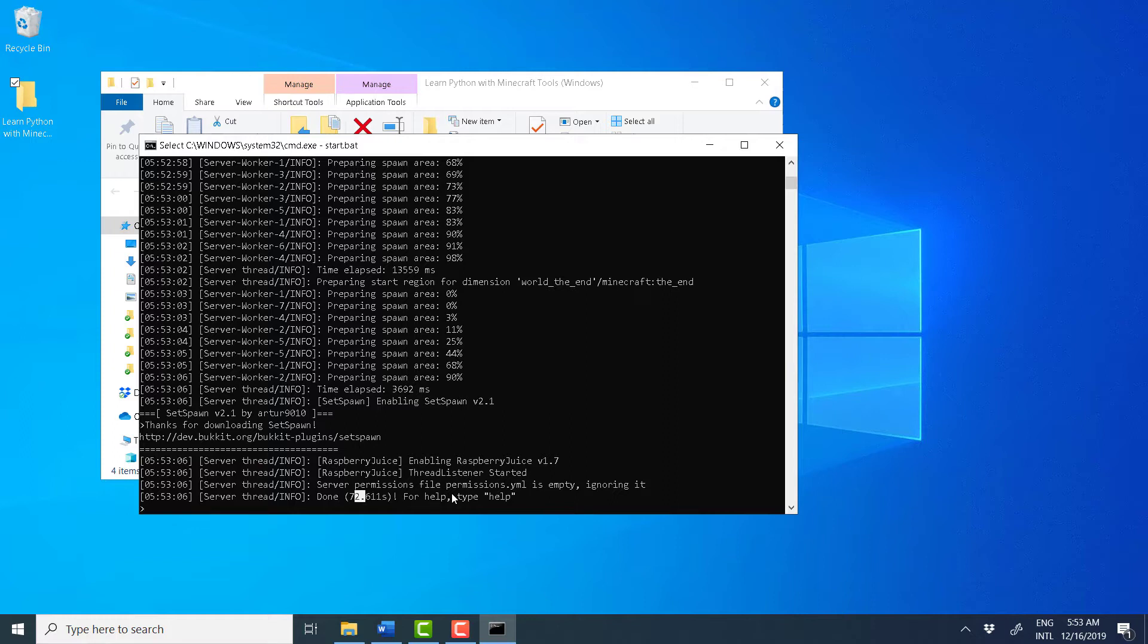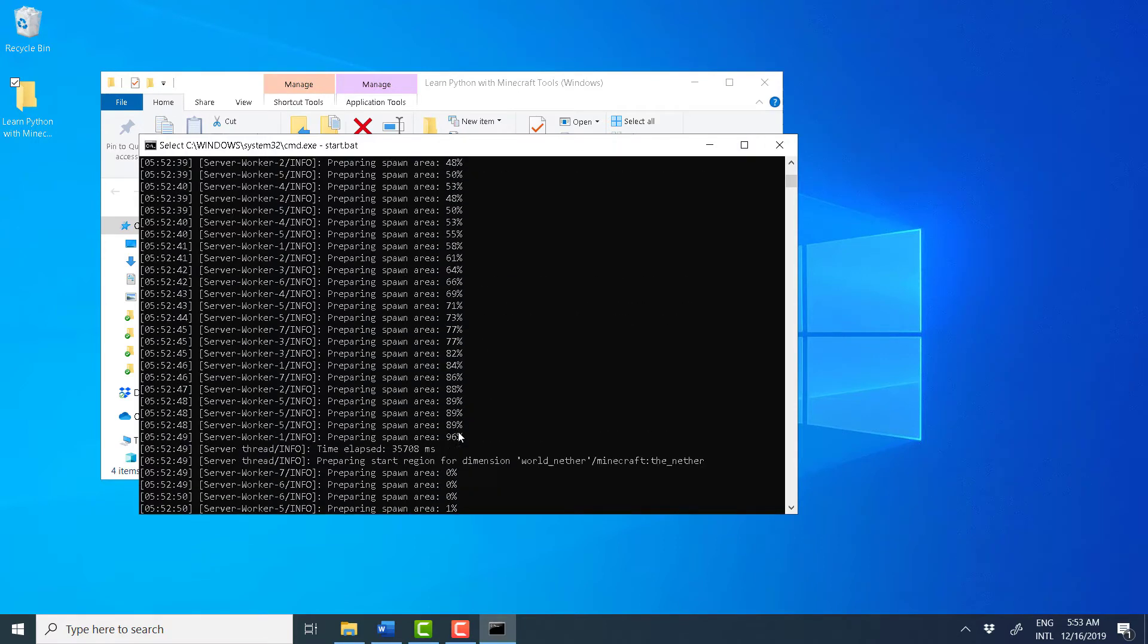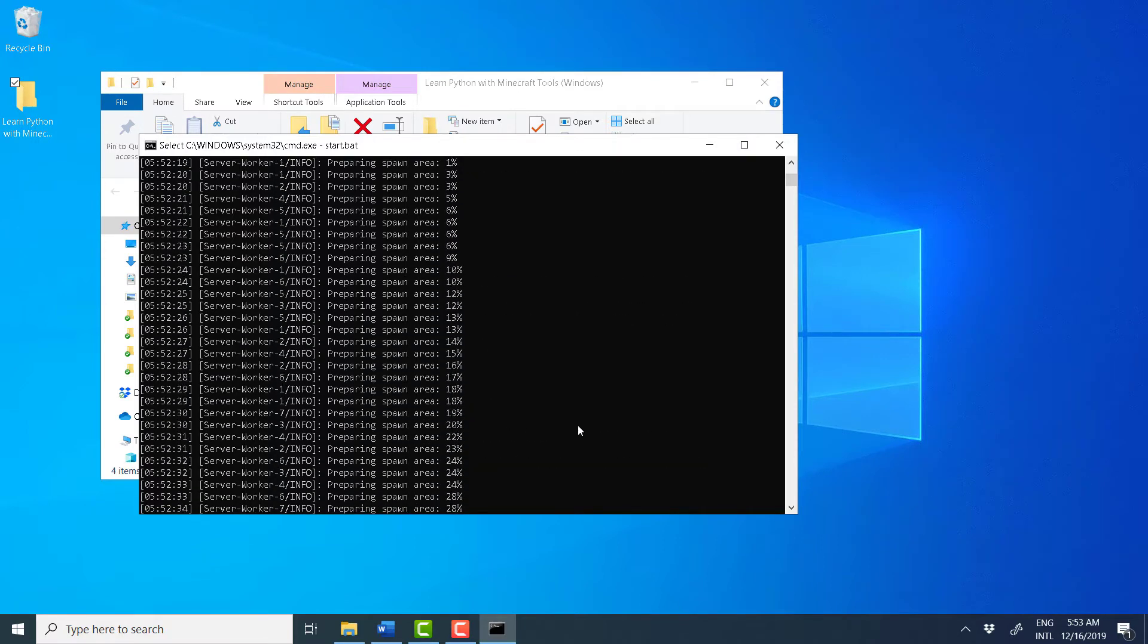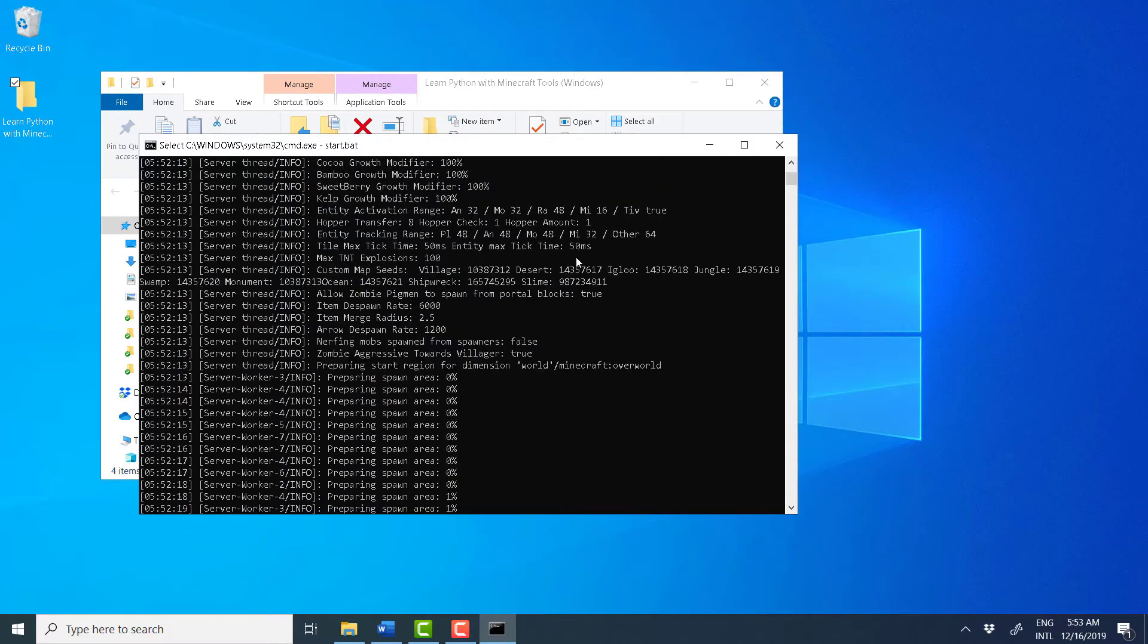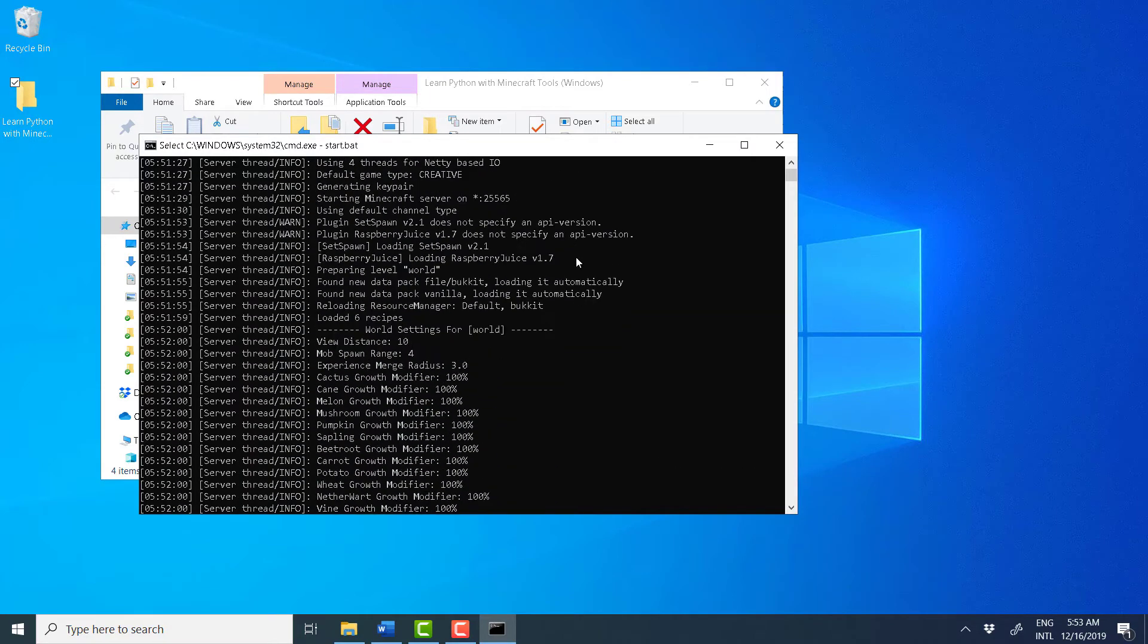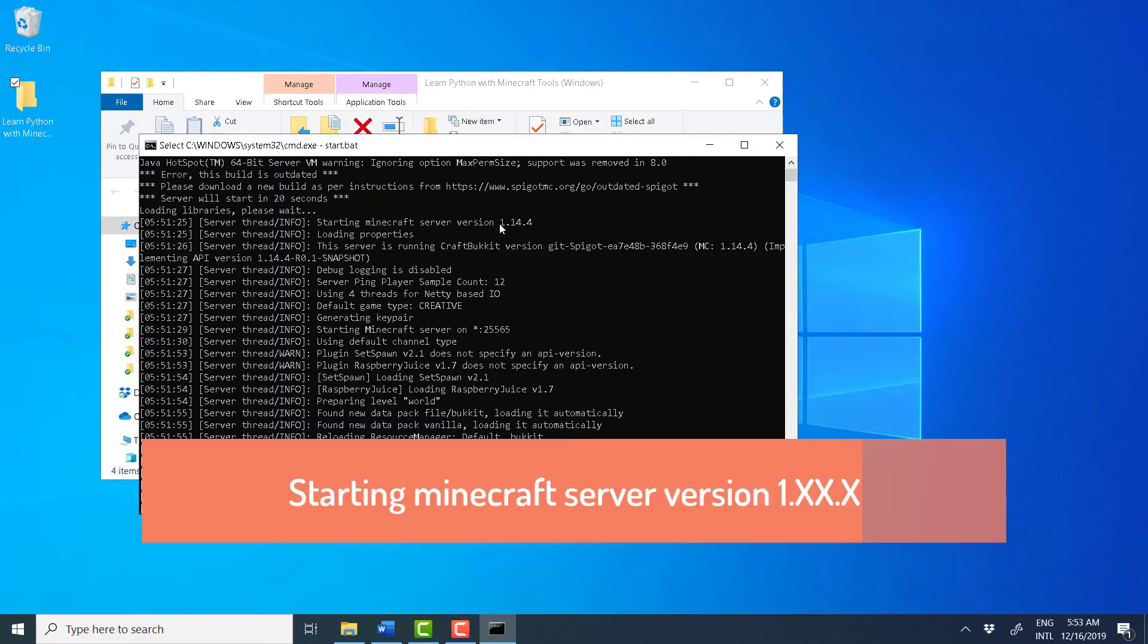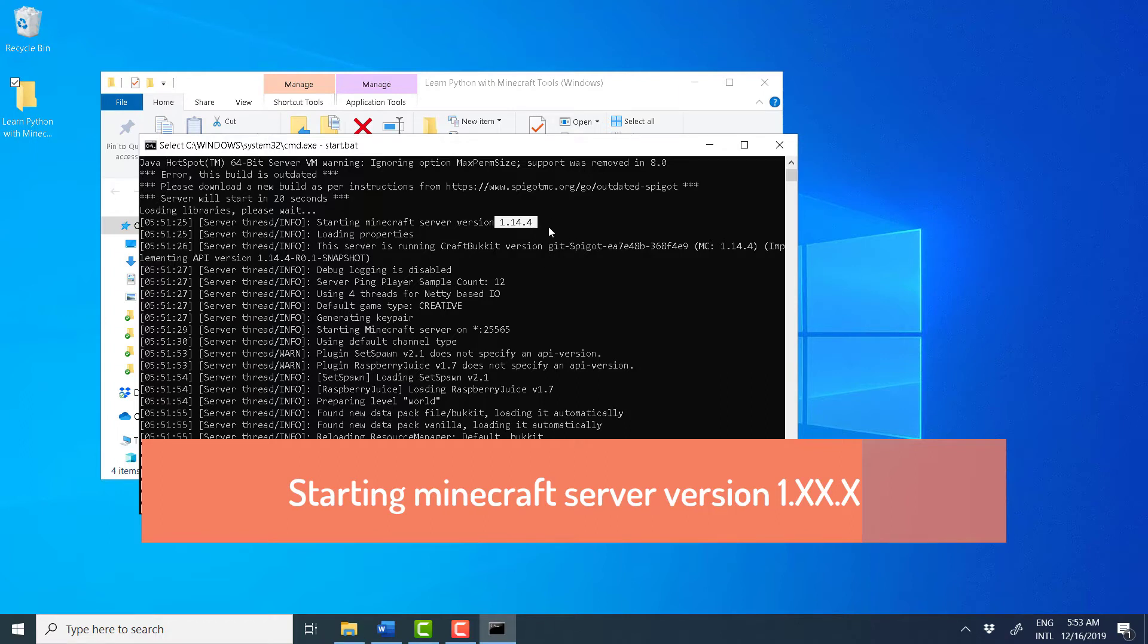So, now we need to scroll all the way up to verify which version of the server we installed. So, scroll up all the way to the top. And check the text that says, Starting Minecraft Server Version 1.14.4. Depending on when you installed all the tools, you might see a different version of the server. But it is important to notice which version you are currently running because you need to match that version of Minecraft.